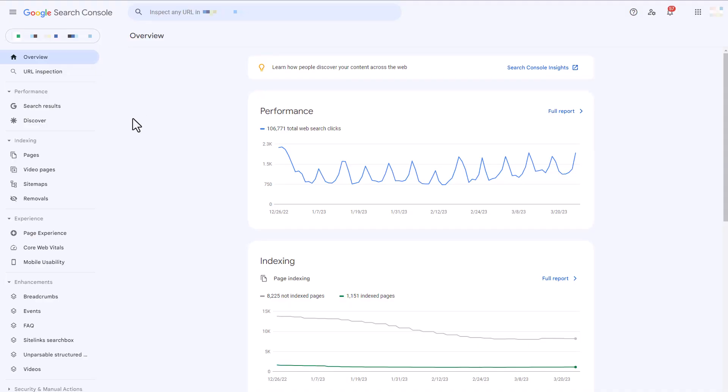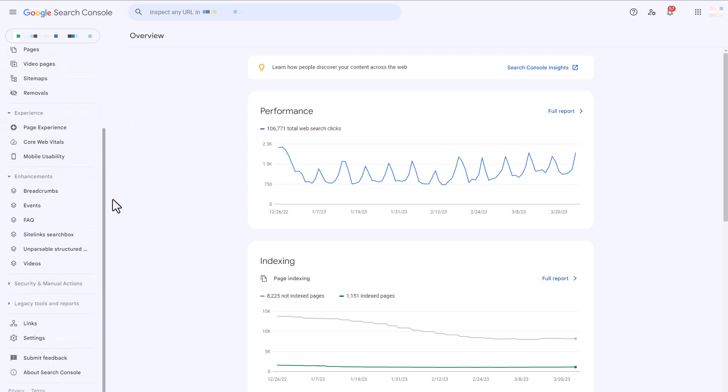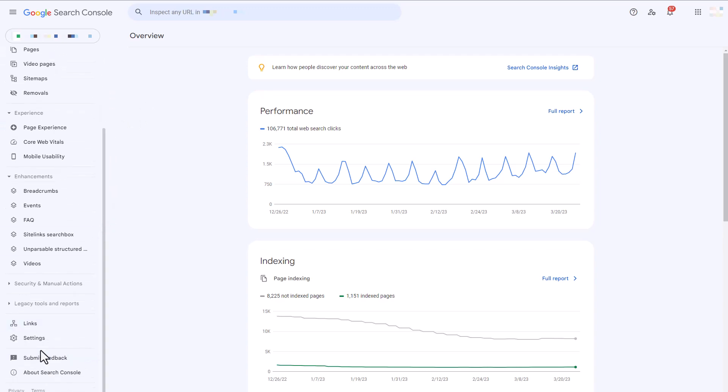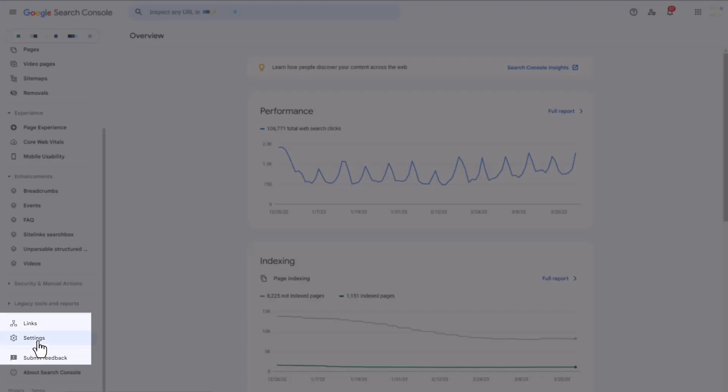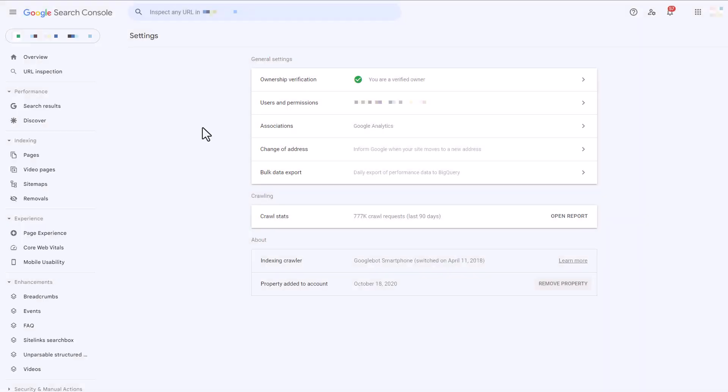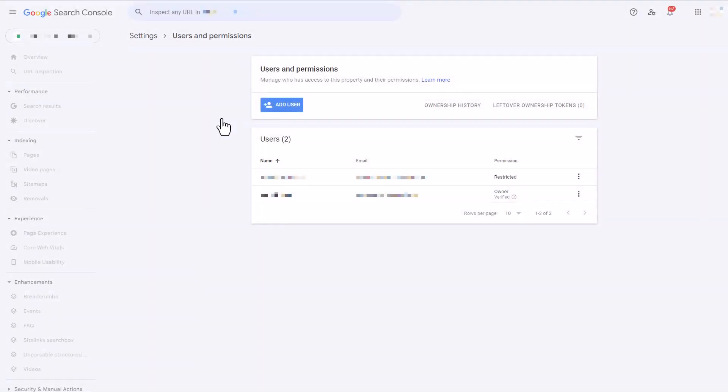From your Google Search Console account on the left-hand navigation bar, you're going to want to scroll all the way down and select the settings option. Here you will see a users and permissions section. You can click through there.